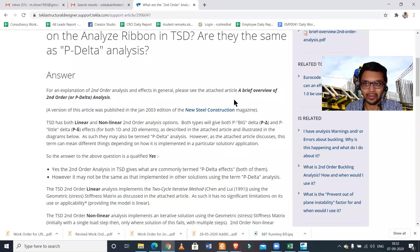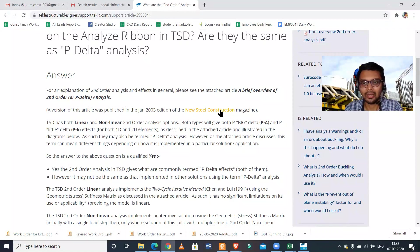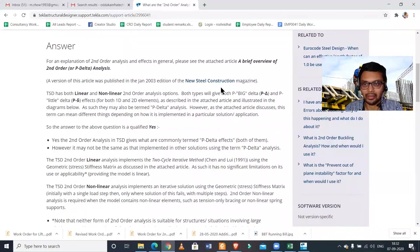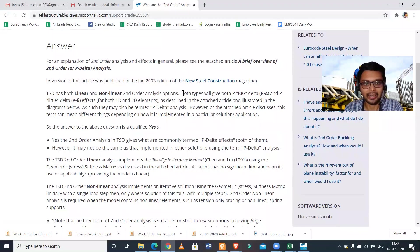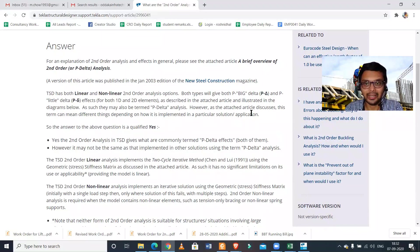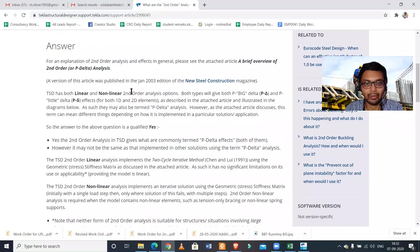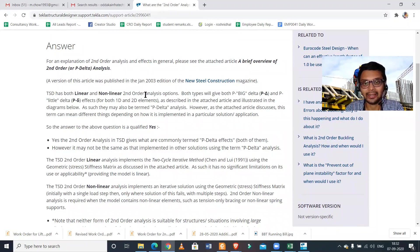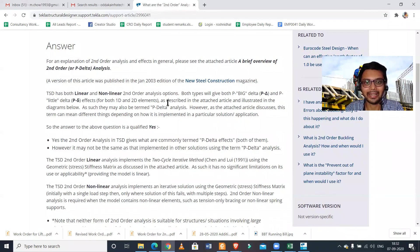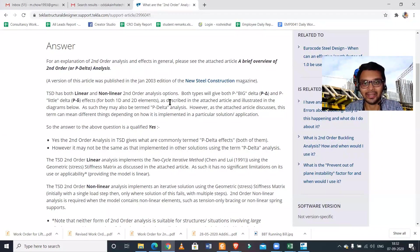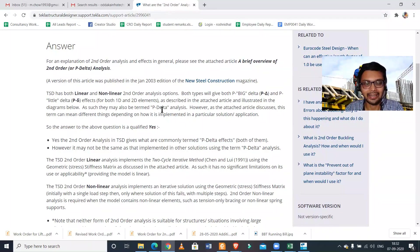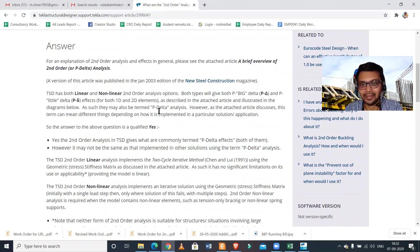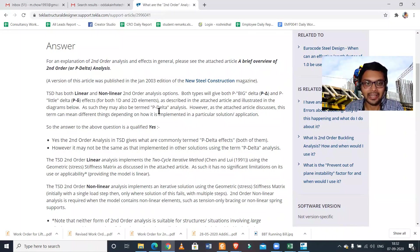It gives a brief introduction of the P-Delta analysis or the description which was published in 2003. You can read from here. Basically what it says is that TSD has both linear and non-linear second-order analysis options. Both give big delta analysis and P small delta analysis as described in the attached article and illustrated in the diagrams below.